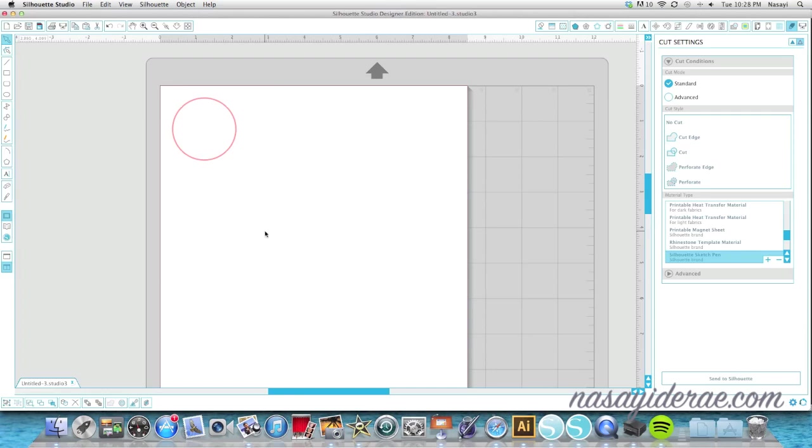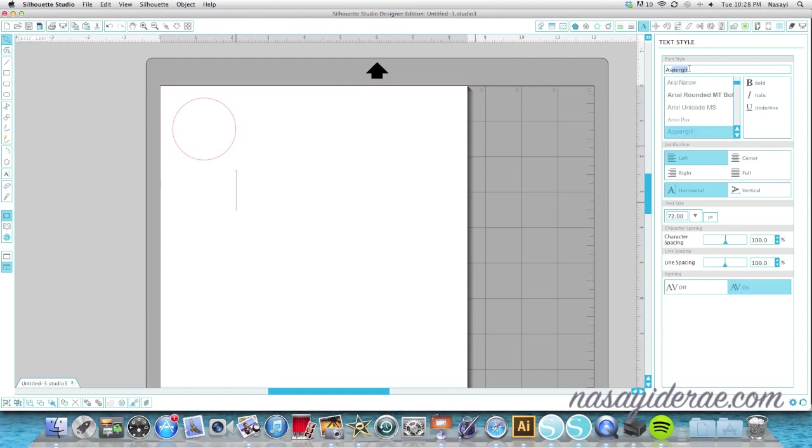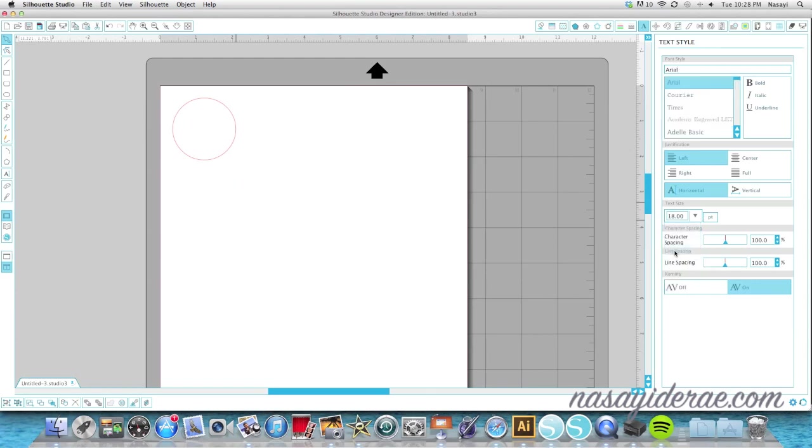Now the second part of putting the text on a path is to actually have text. I'm going to select my text tool, click on my mat and change my font to a font called Asperget. This is one of those fonts that when you type with it, it appears like the lines are on top of each other. It works better at smaller fonts, so I'm actually going to use a size 18.